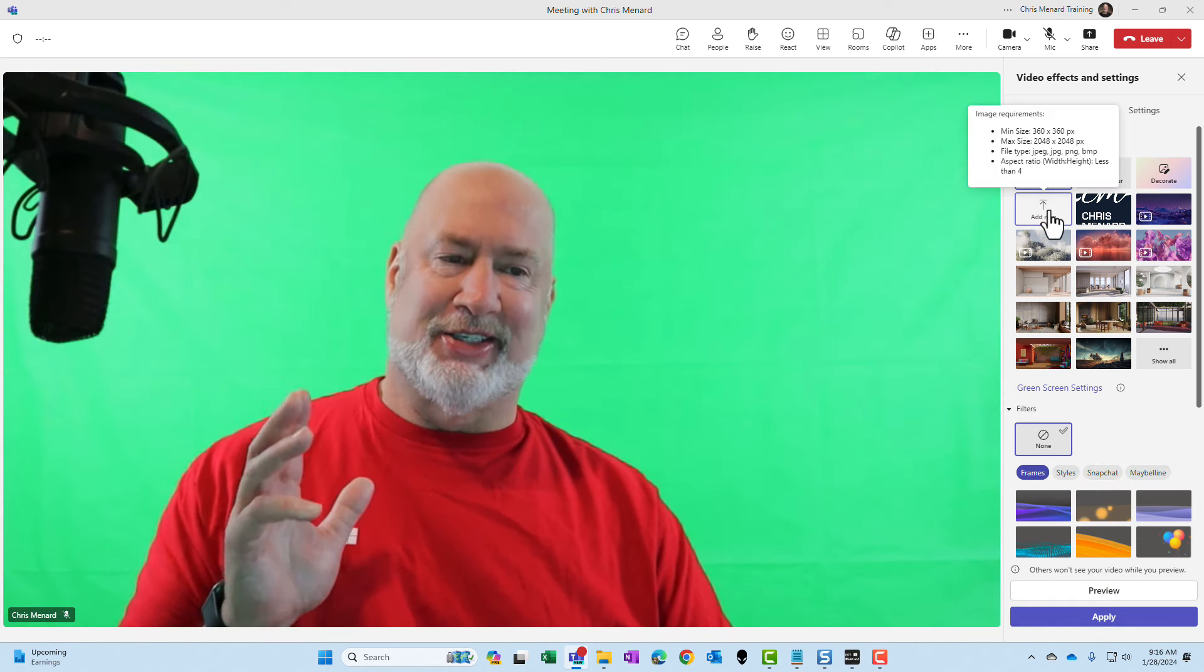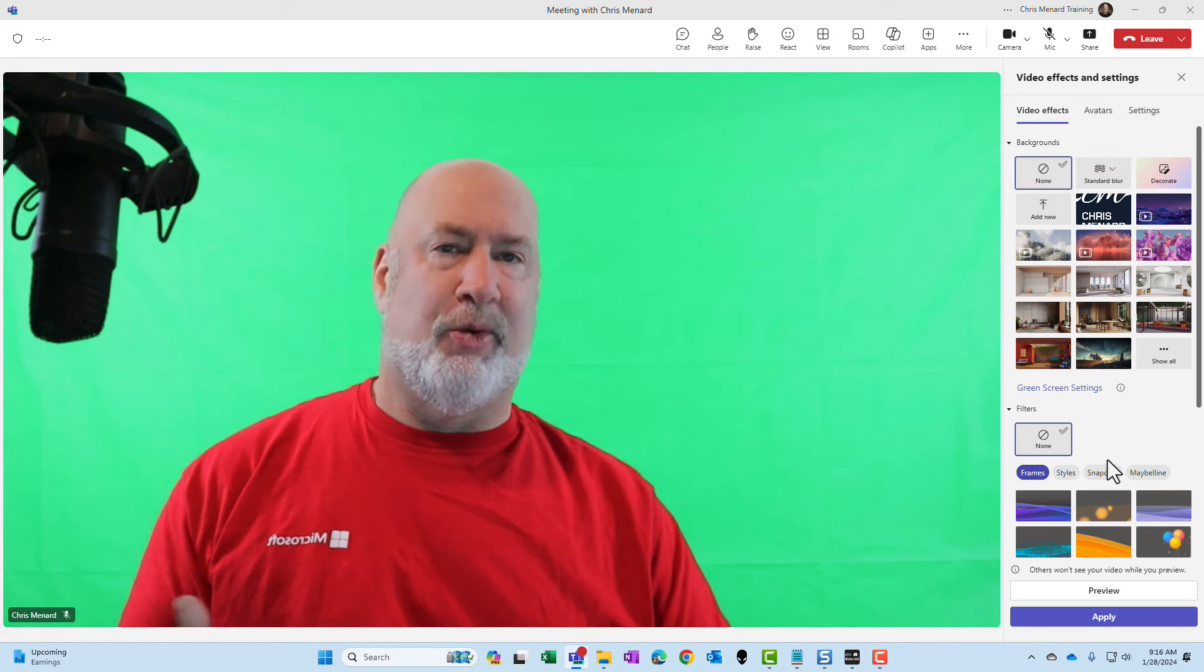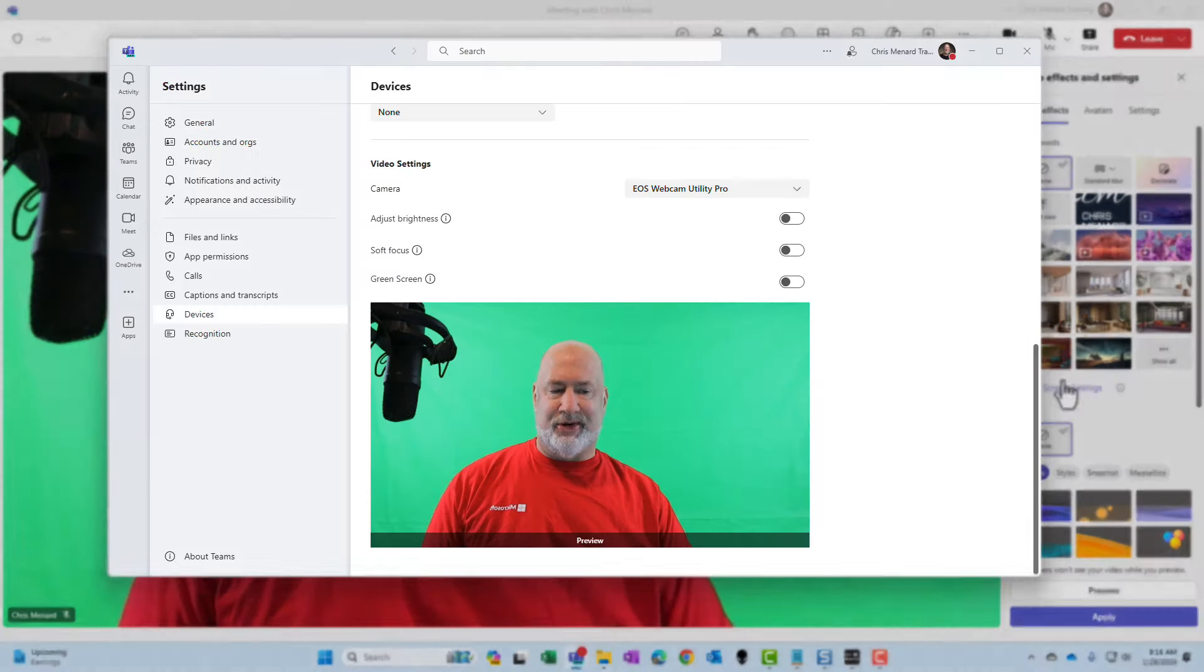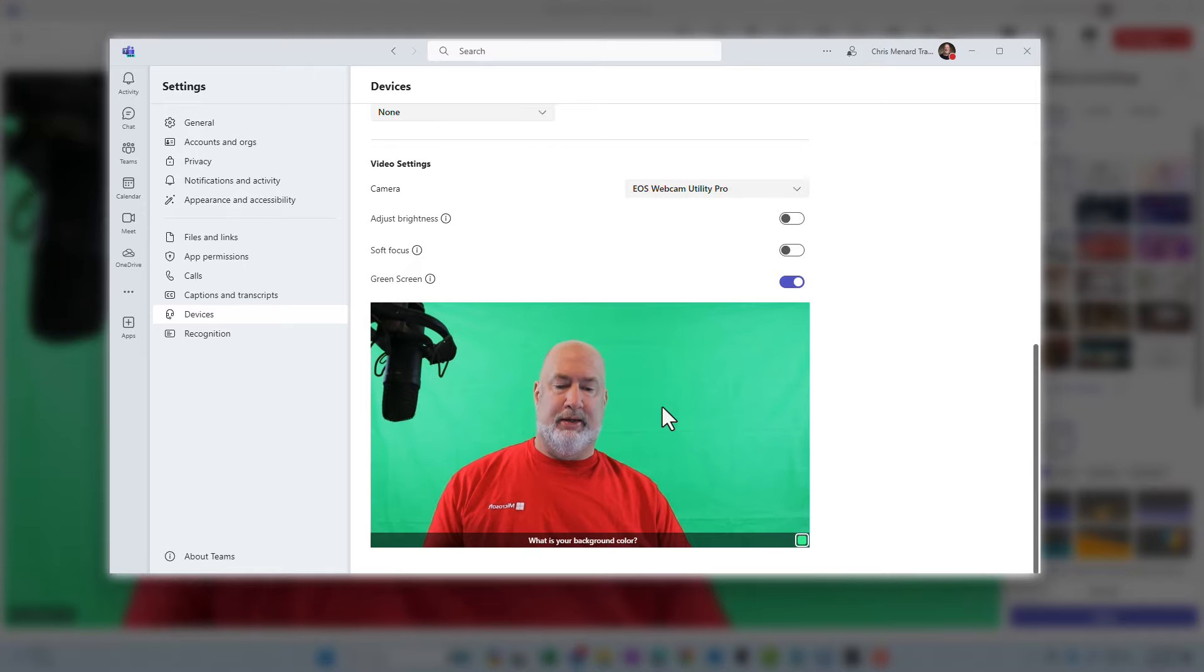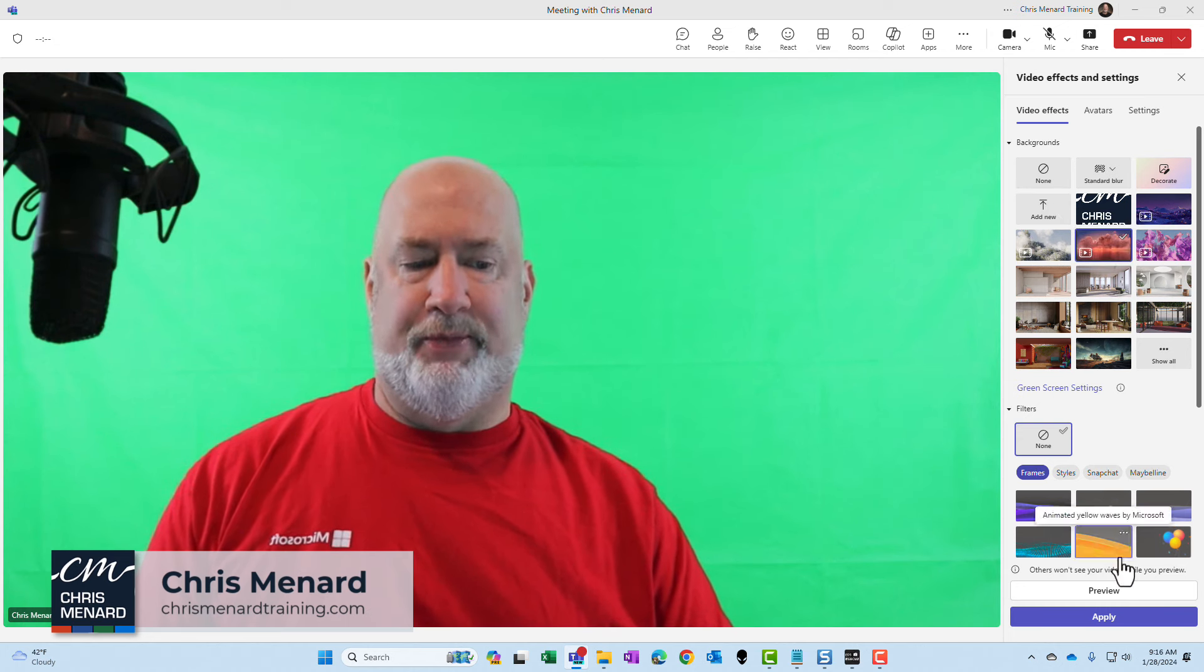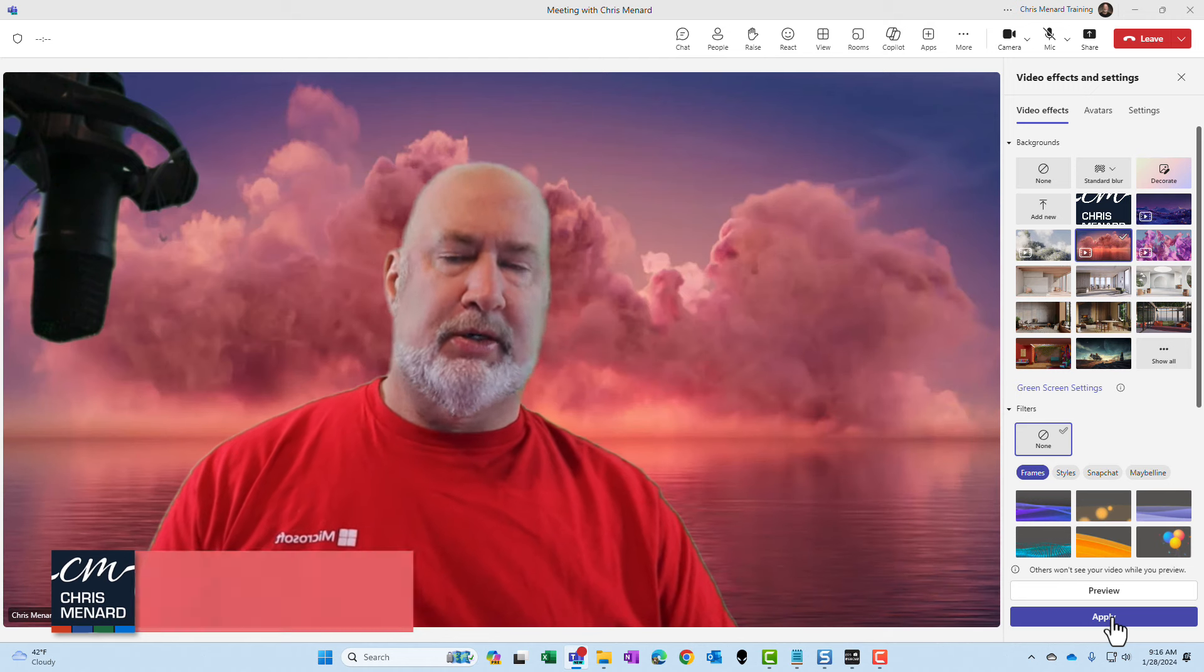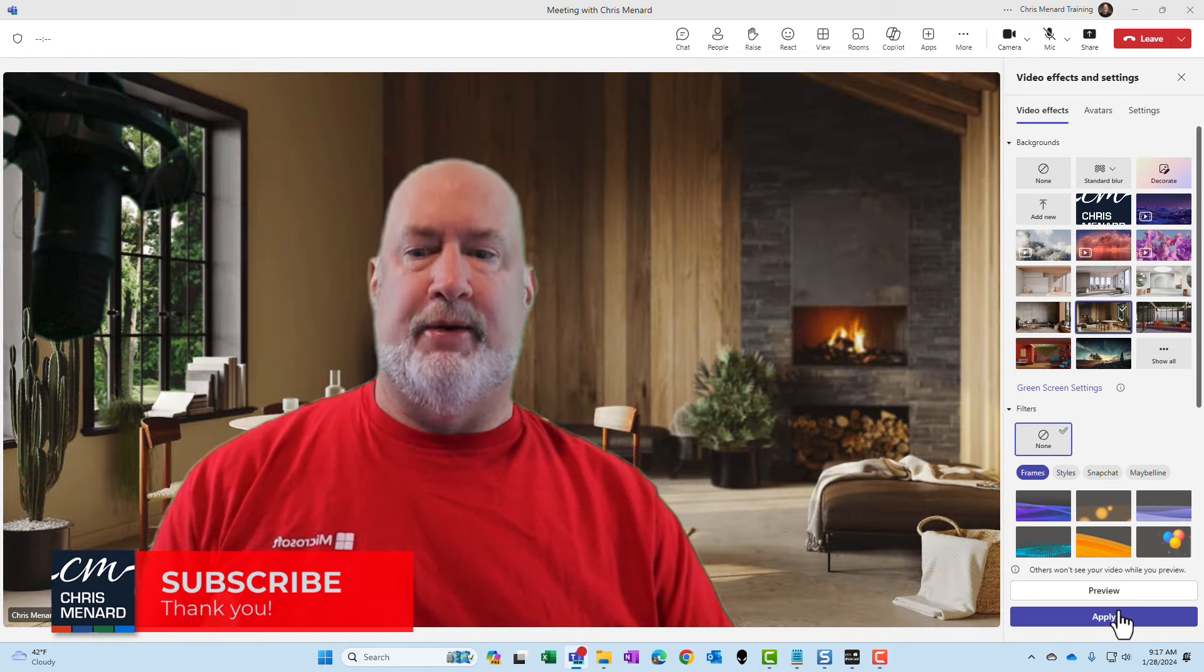So make sure you do this. If you have the green screen, when you come in here, leave it on none before you pick one, because you saw what happened when I did pick one. Go to green screen settings. Now, what is the color of your background? Click, click. I've selected the color of my background. Now, when I come over here, same one I picked before, hit apply. Slightly better. So there's your green screen option right there.